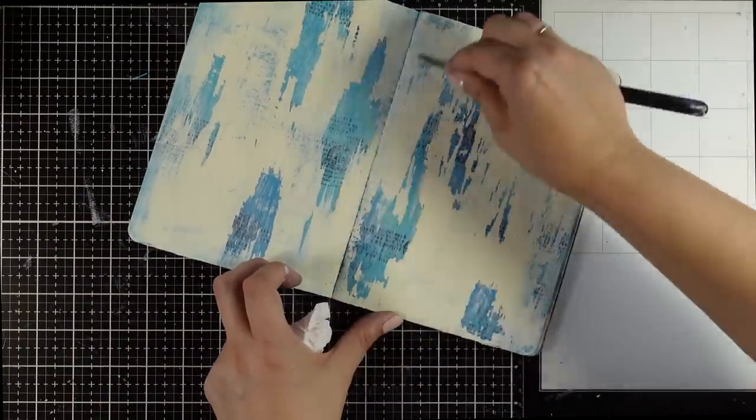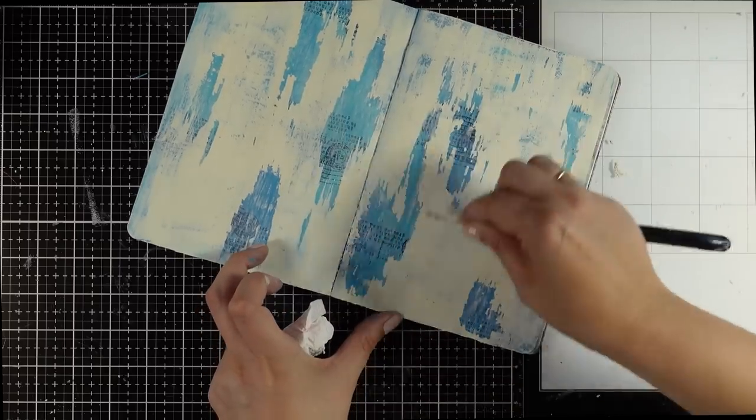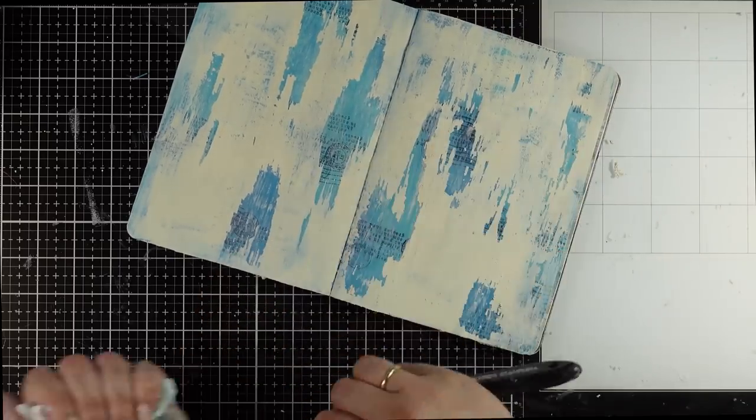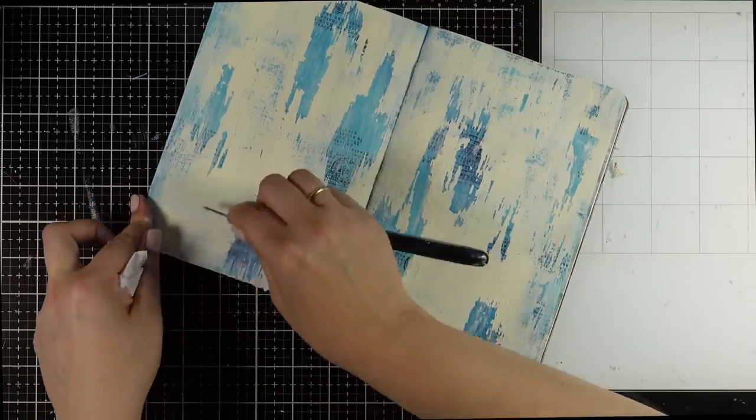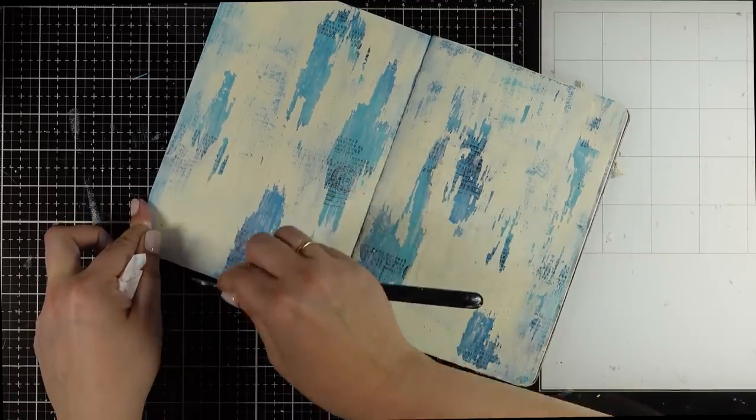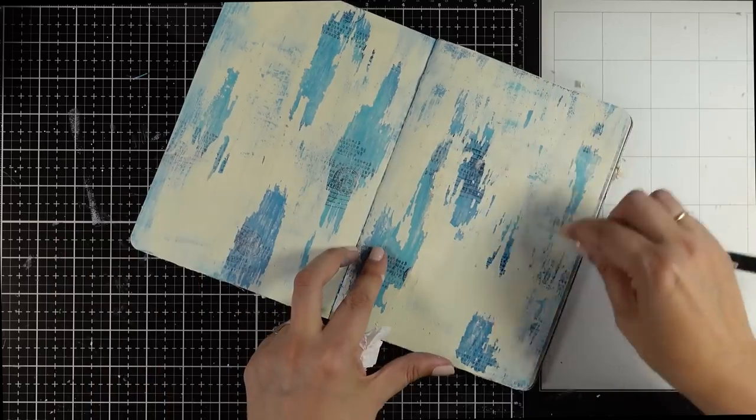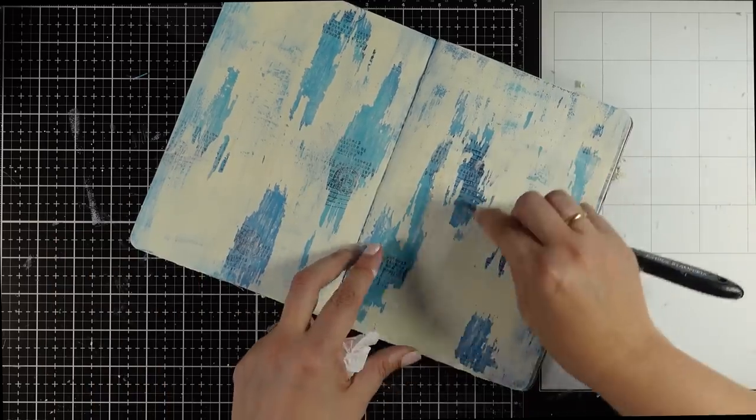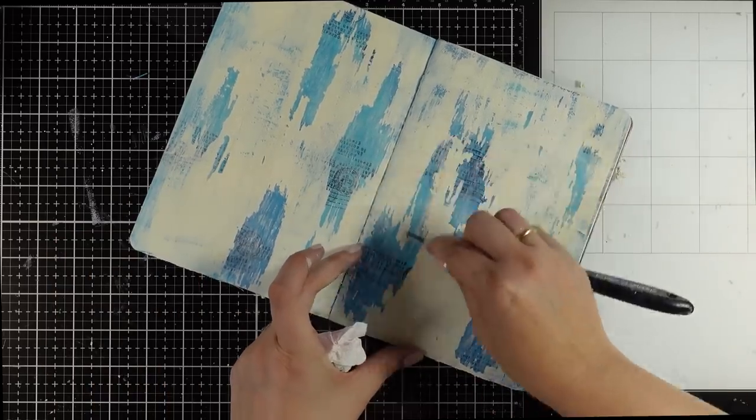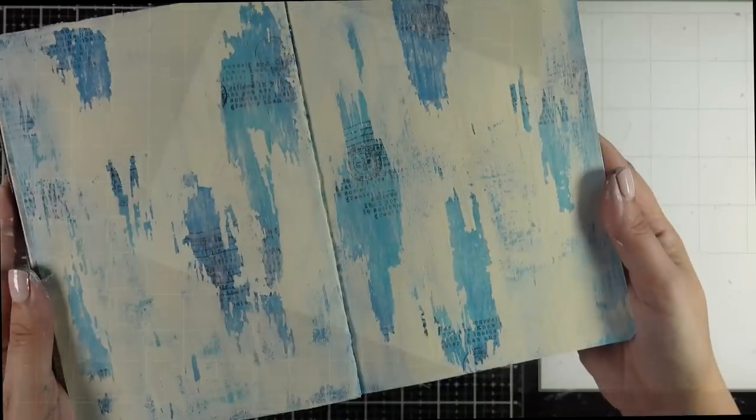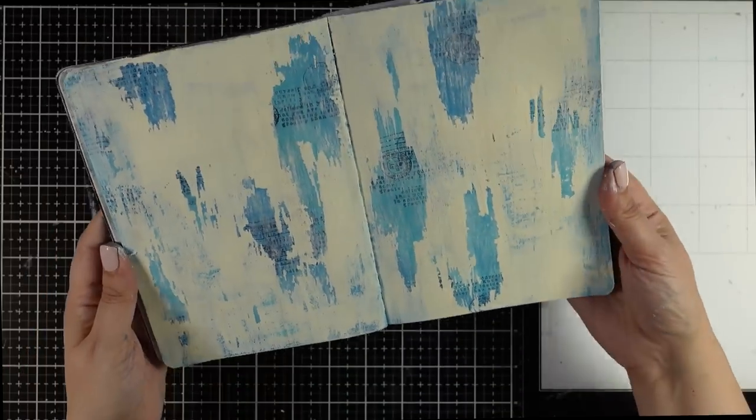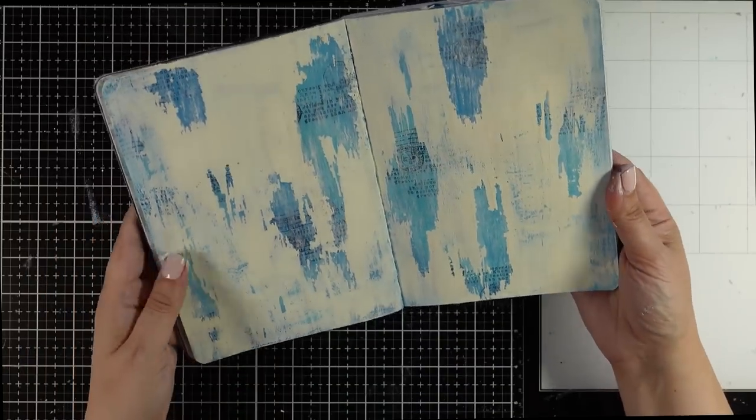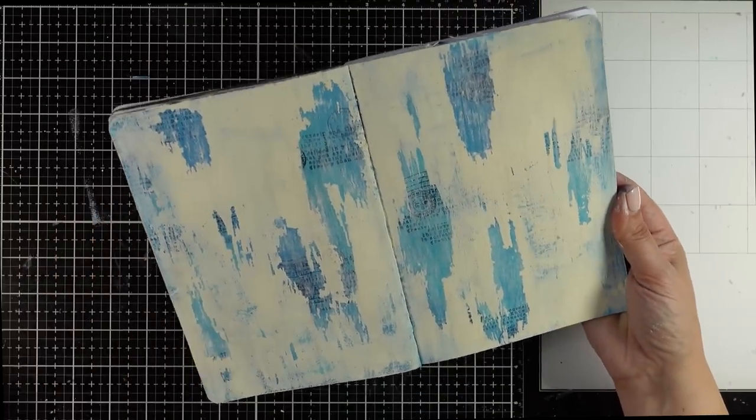This technique looks amazing if underneath you use the pattern paper that has a wood grain look, so you will be able to see the wood coming through that peeled paint effect. Absolutely gorgeous.